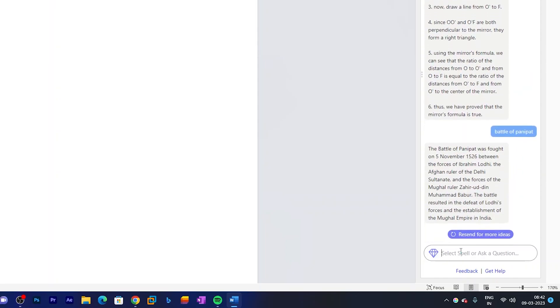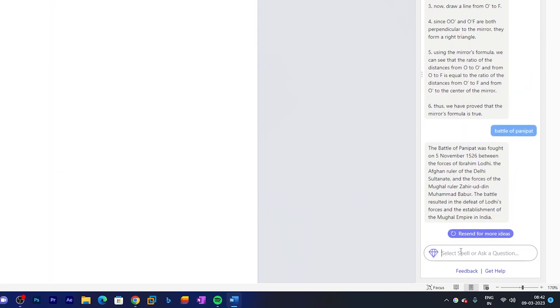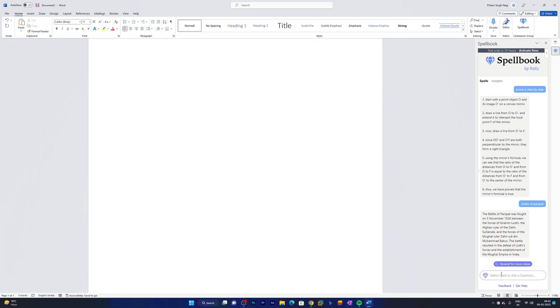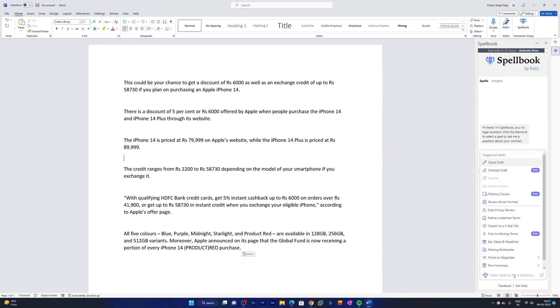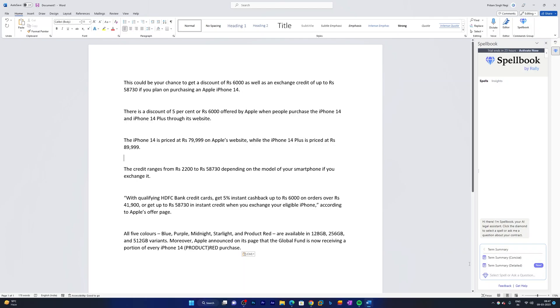One way is you can ask Spellbook to generate an article or data for you. Another way is you can produce the article and then you can ask Spellbook to do things for you. For example, let's say you want to generate a term summary.